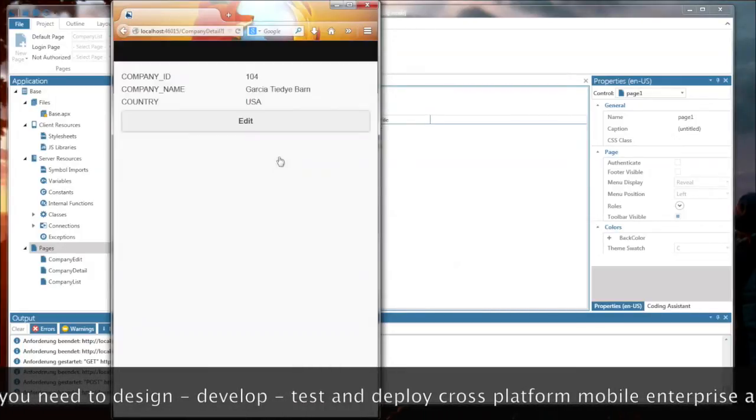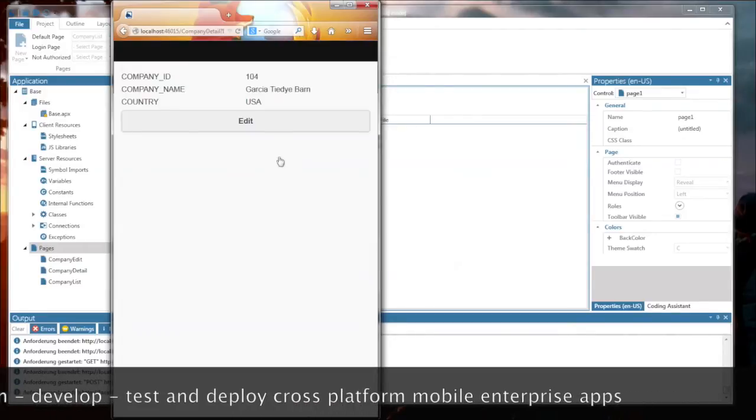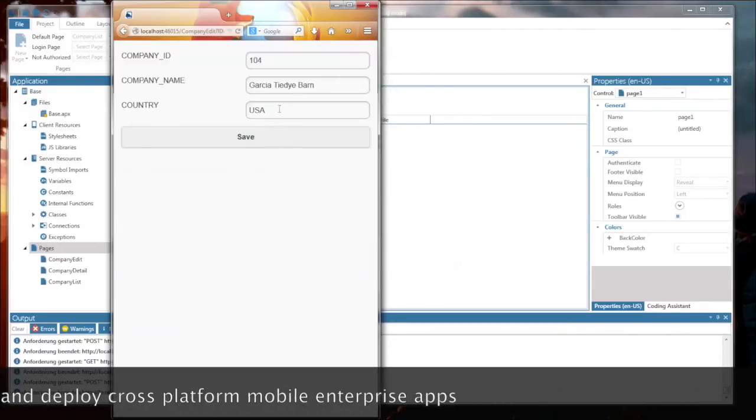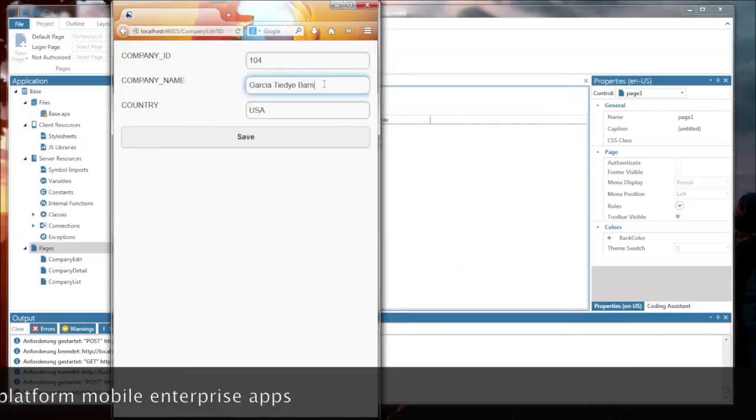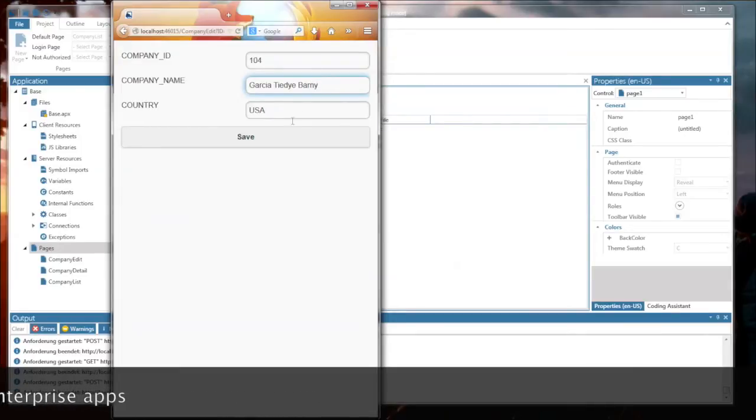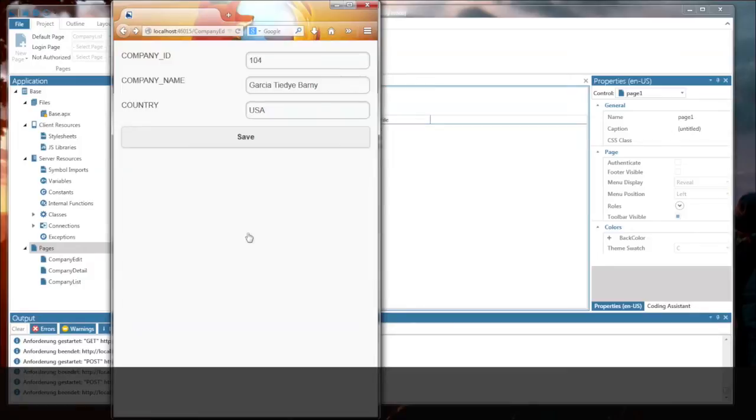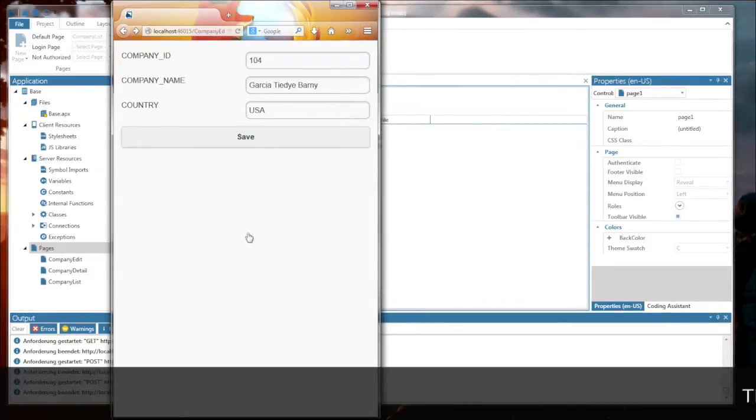I can click on a company, and then I see the details of this company. And with Edit, I can edit this company, and save these changes back to the database. And you see all this is working without writing a line of code.